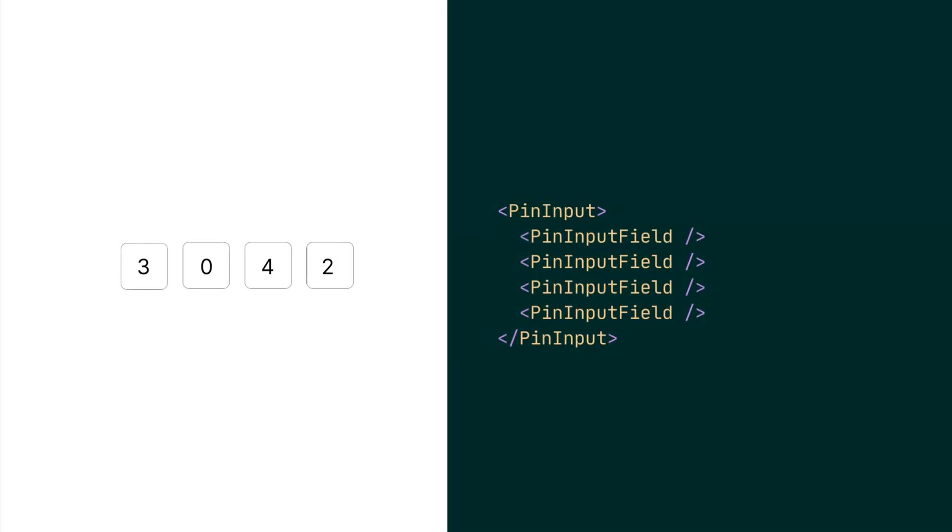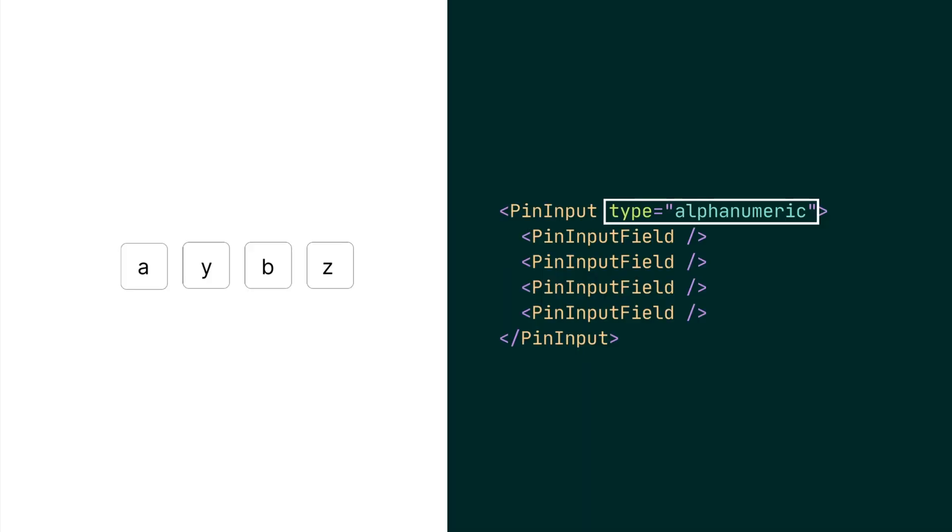By default, the PIN input accepts only number values, but you can add support for alphanumeric values by passing the type prop and setting its value to alphanumeric.